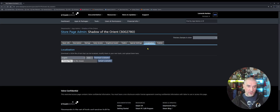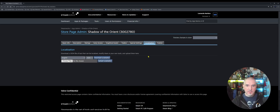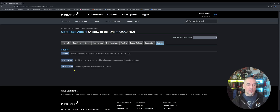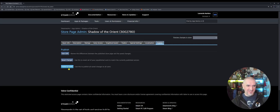Under Localization, if you want to localize your game — localize the description or other parts of your Steam store page — you would do that here. There's also the Publish button again, so any changes you make to your store page you'll have to hit 'Publish to Public' to get those changes live.